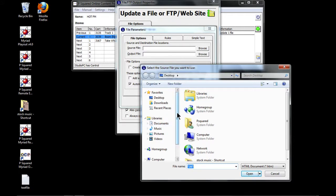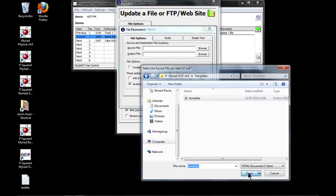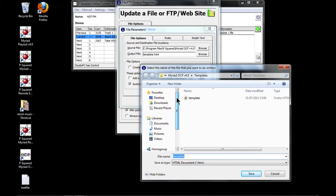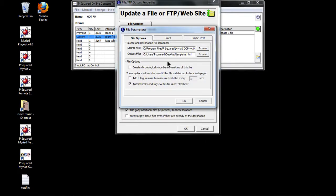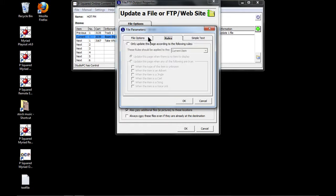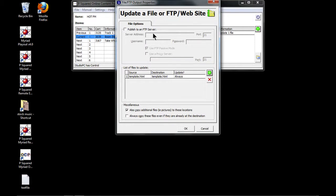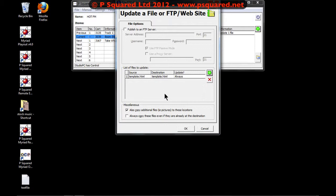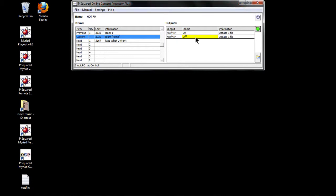It asks for the location of the file. There's a template included as part of the install — we click on that. It asks where we want to put it — we'll stick it on the desktop. This is going to produce an HTML web page for us. Same options, same rules. We click OK, and if we wanted to publish to a site, we can enter those details, but we're just going to publish to the desktop.